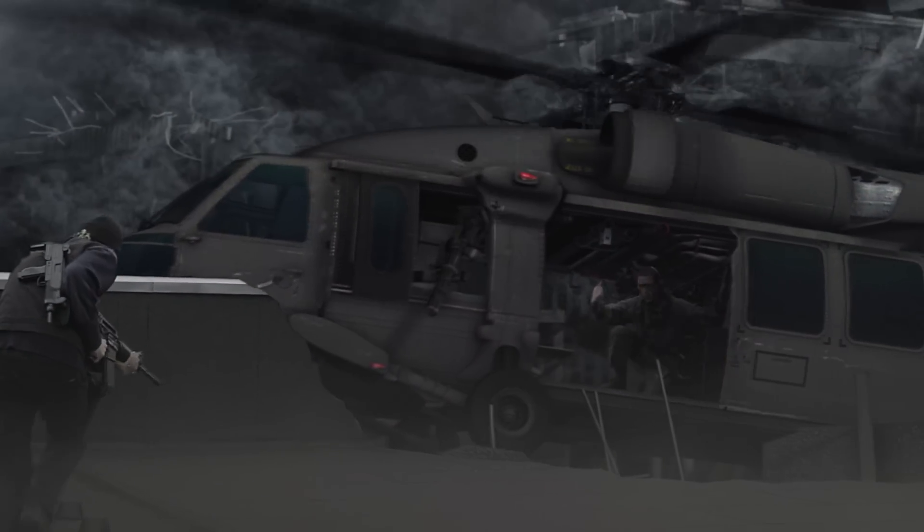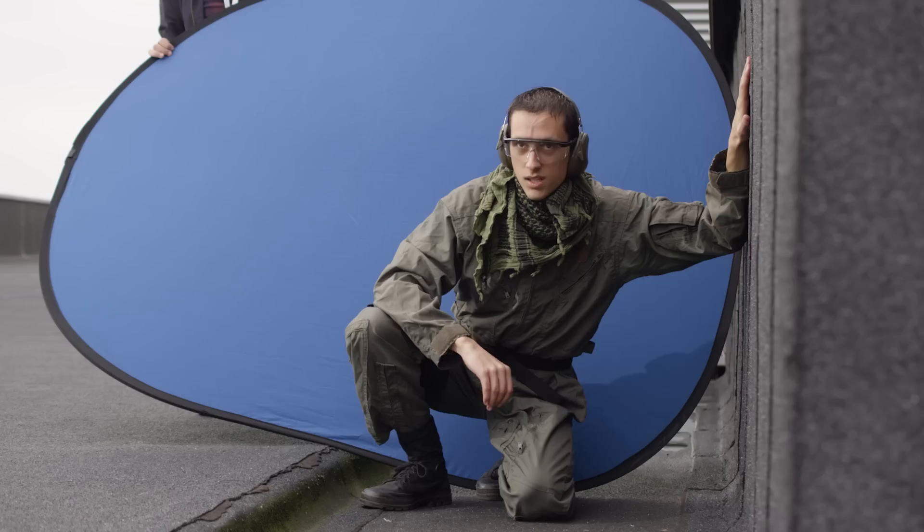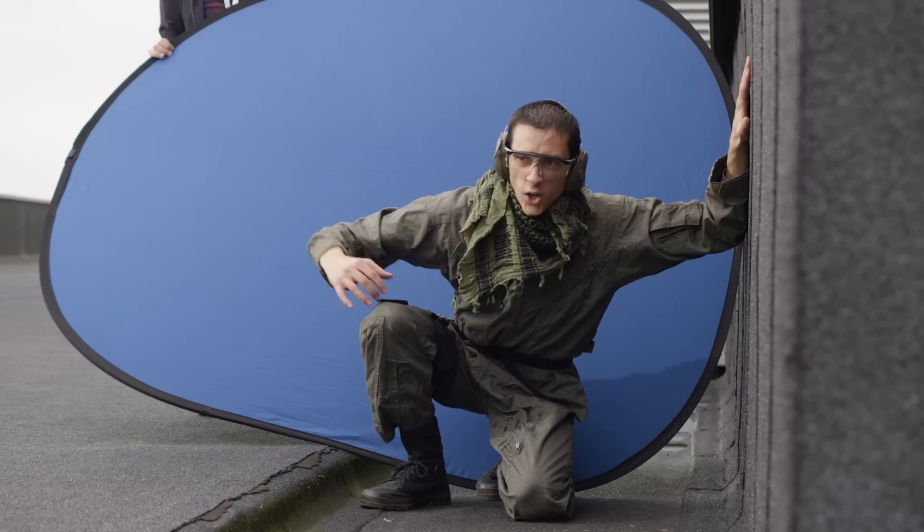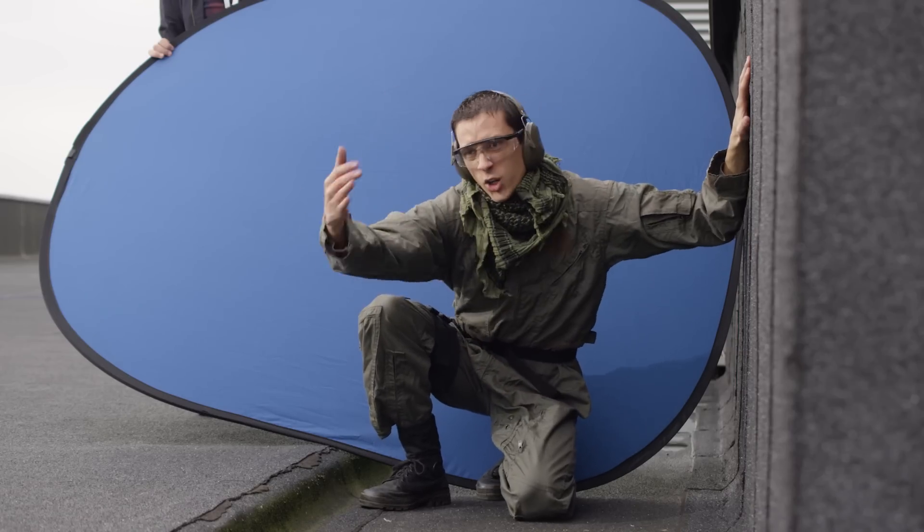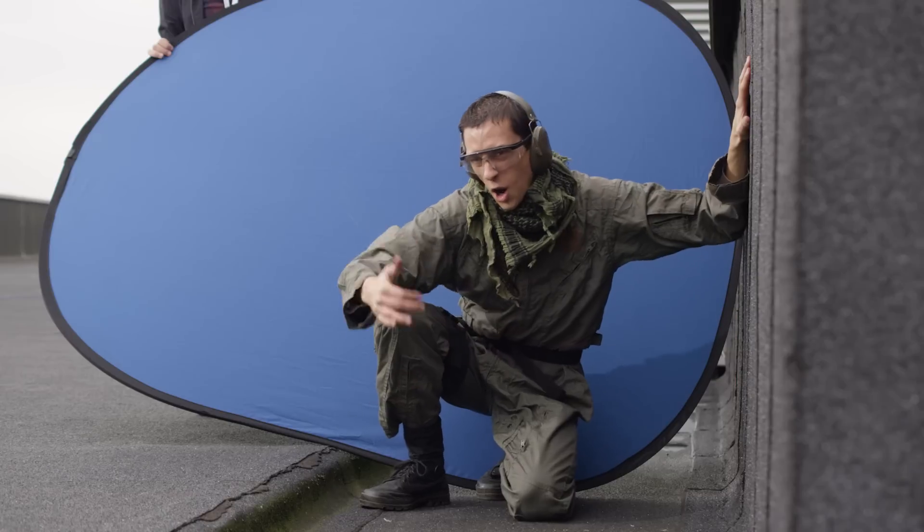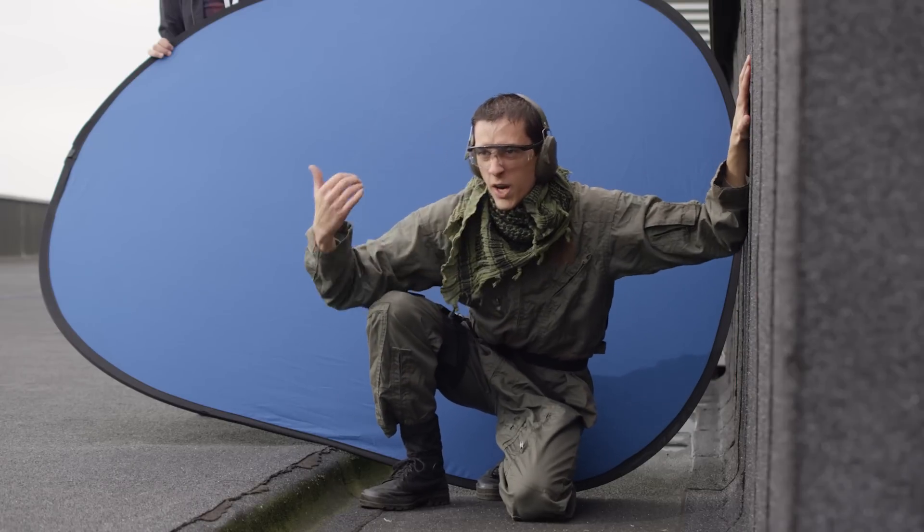First up you need to remove the green screen background, or in this case the blue screen, which we used because Joffrey was wearing a green costume. This can be done in HitFilm Express as well as HitFilm Pro. Now the golden rule of any kind of green screen work is that you want to maximize the separation between your foreground and your background. That just makes everything easier.